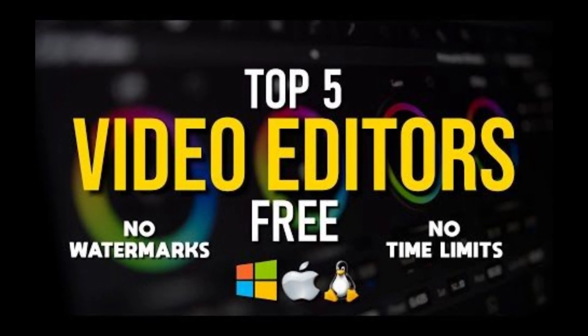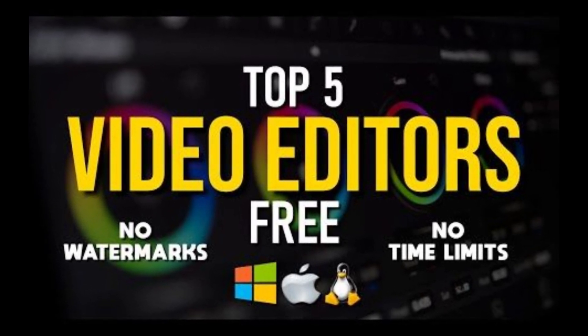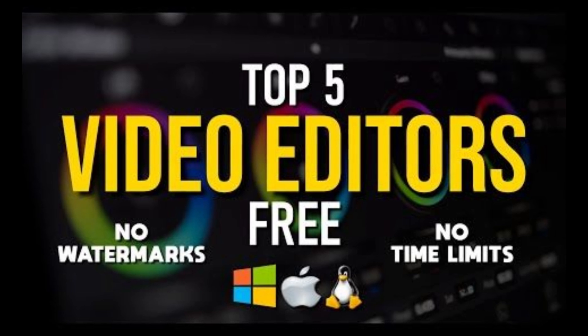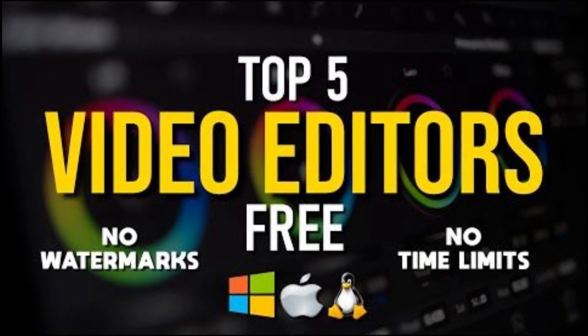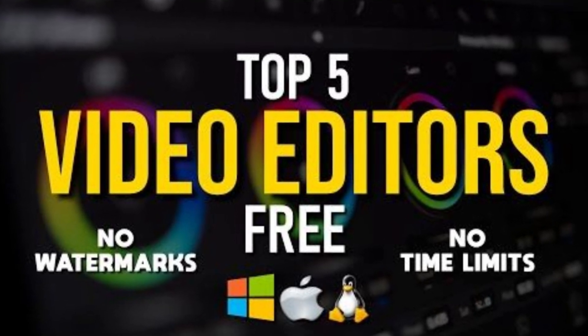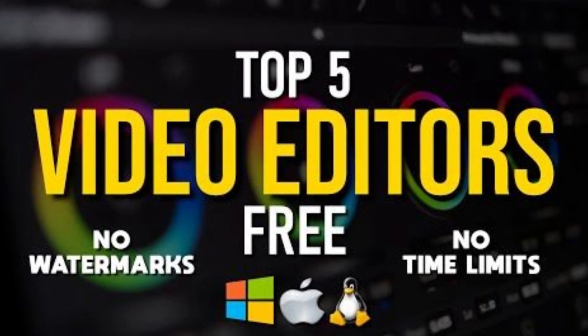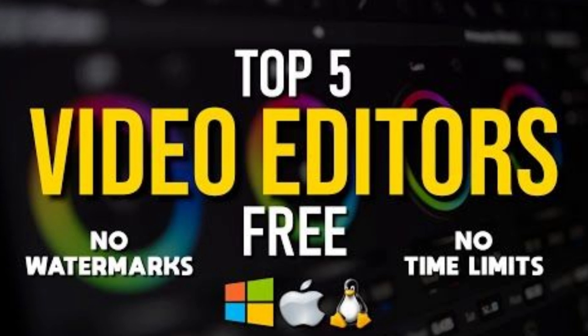Stick around, because these tools are not only powerful, they're shockingly professional. And yes, no watermarks, no trials, no catch. Just 100% free editing power.